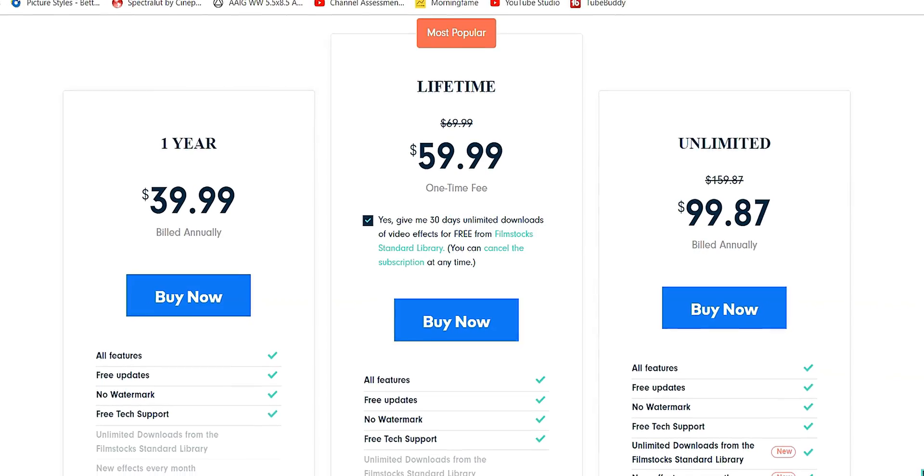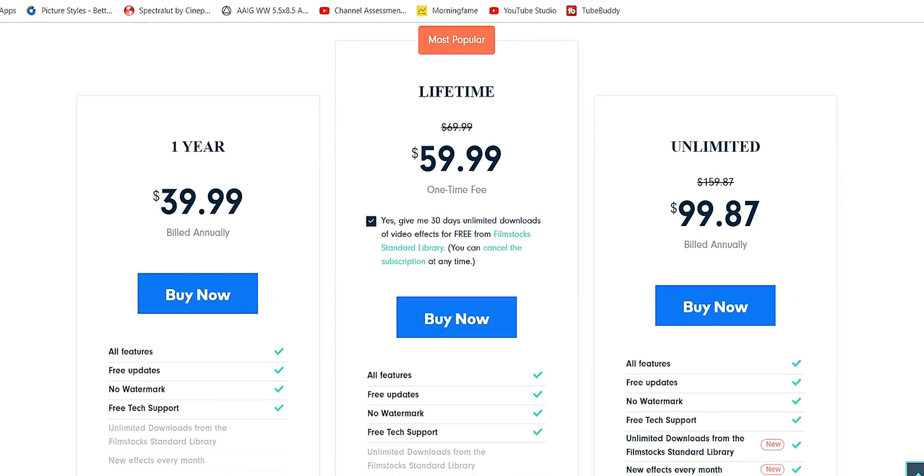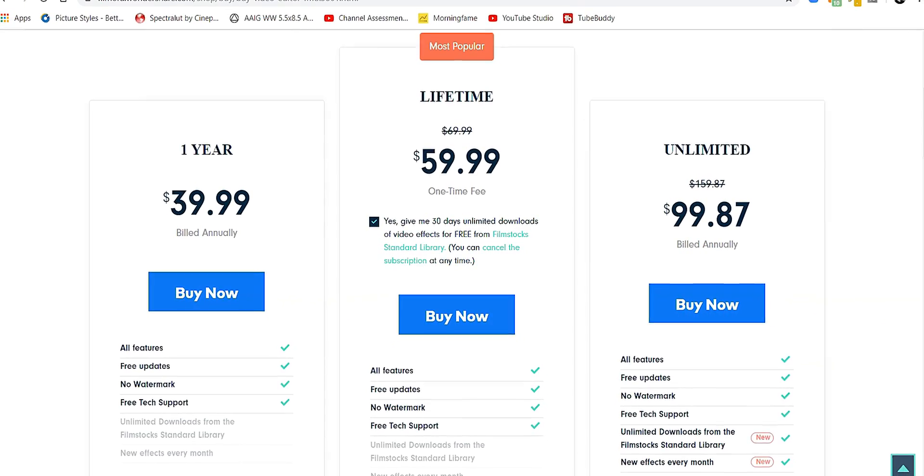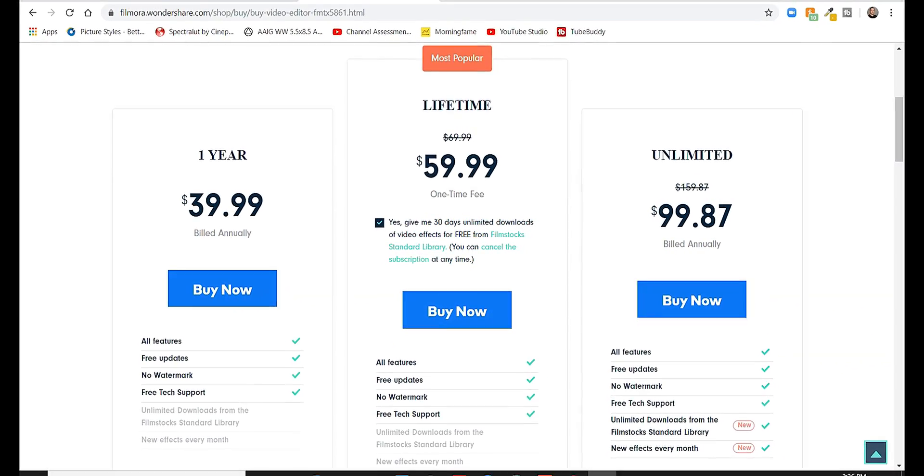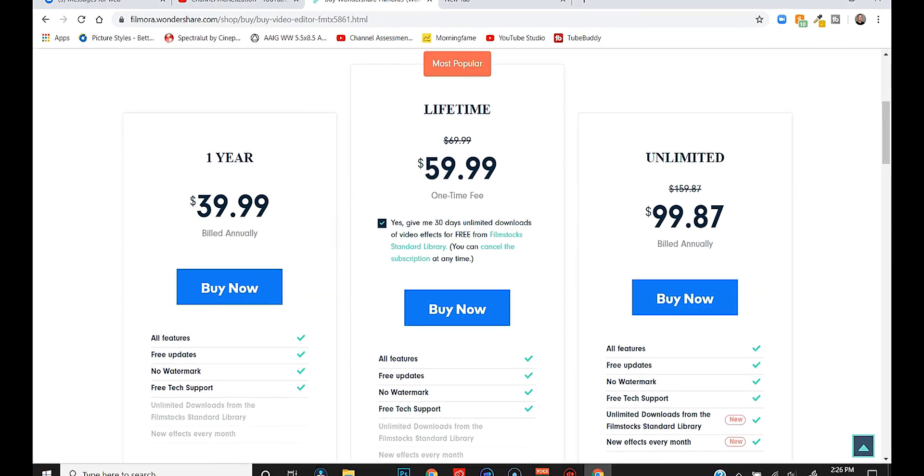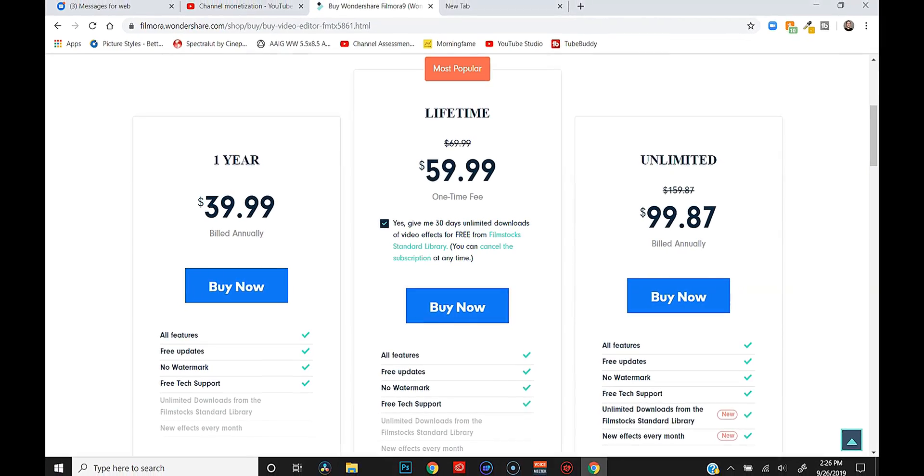Filmora has a few different pricing options. There's a $60 one-time fee to get the full version of the software, tech support, all the future updates and everything like that. If you can't swing 60 bucks right off the bat but you can swing 40, they do have an option for paying 40 bucks a year, which gets you essentially the same thing. If you want a little bit more and you want unlimited downloads from the Filmstocks library, if you want new effects every single month, then you can pay $100 a year and unlock all of that.